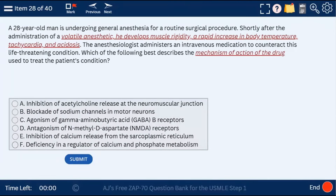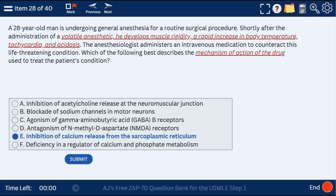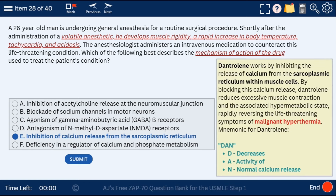Question 28: a 28-year-old man given a volatile anesthetic who develops muscle rigidity and a rapid increase in body temperature with tachycardia and acidosis. This is malignant hyperthermia — we give dantrolene to inhibit calcium release from the sarcoplasmic reticulum. Dantrolene is used primarily as a malignant hyperthermia treatment rather than a standard muscle relaxant, similar to how aspirin is technically a pain reliever we rarely use for pain.